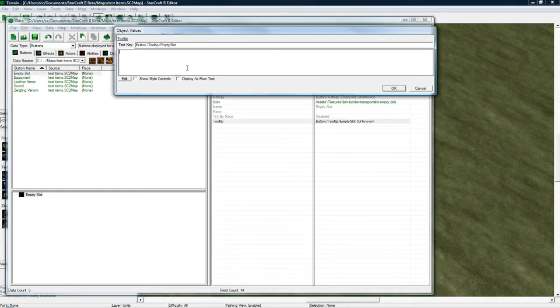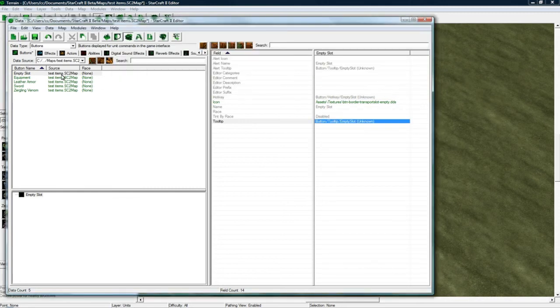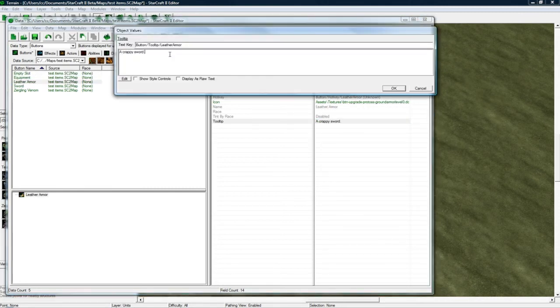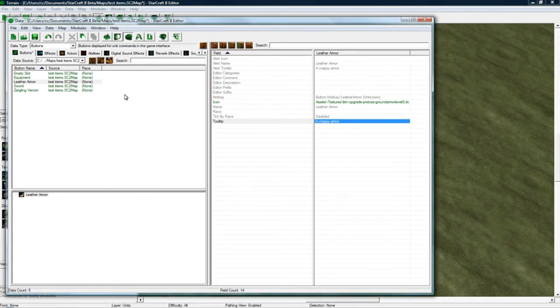And tooltip. Doesn't matter. But equipment's good. Leather armor. Crappy. I thought I set this before. I swear I set this before.